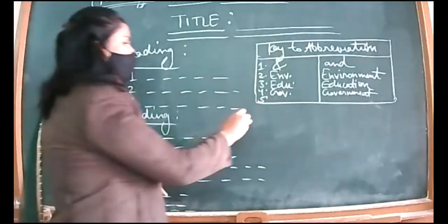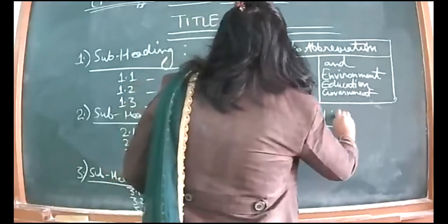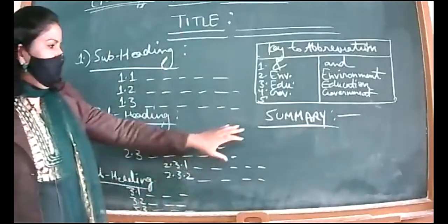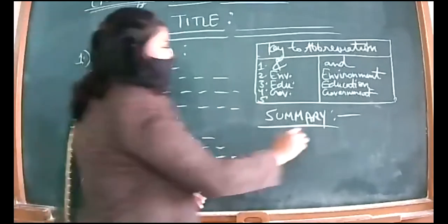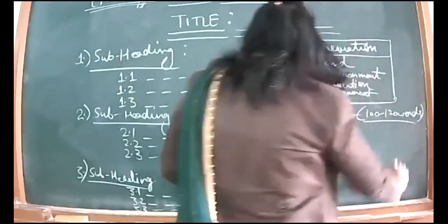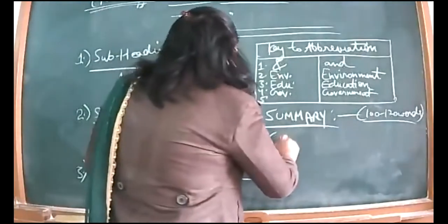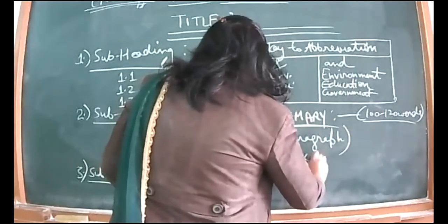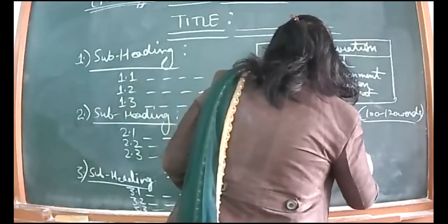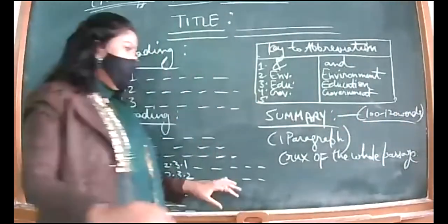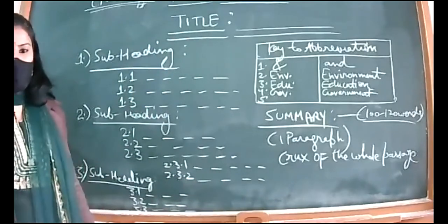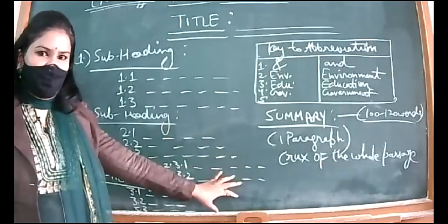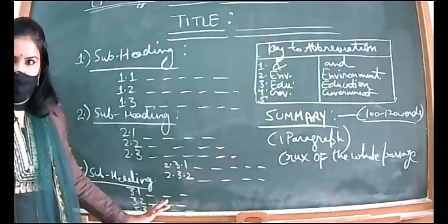Then you will give the heading 'Summary.' In the summary, whatever notes you have written, expand them in the form of sentences. It should be up to 100 to 120 words for three marks. One paragraph only - write one paragraph. It should be the crux of the whole passage. By reading this summary, one should be able to get an idea what is there in the three or four paragraphs. Do not copy-paste lines from the passage; write in your own words. Take help of the notes to expand it.